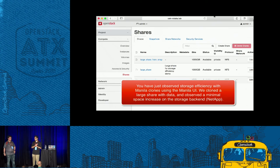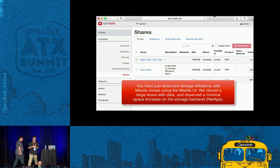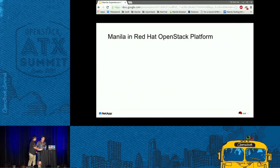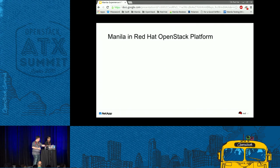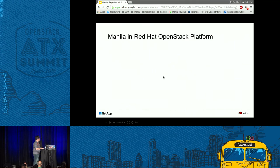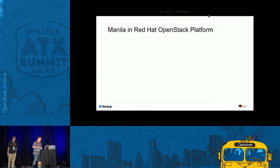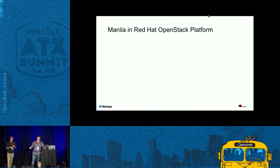Those are the three demos I have to show you. Now I'm going to pass it over to Dustin for Red Hat OpenStack platform and Manila. Hello everyone again. I'm going to talk to you a little bit about Red Hat OpenStack platform and Manila.